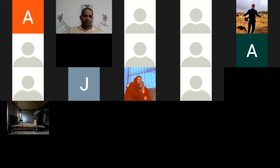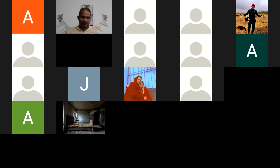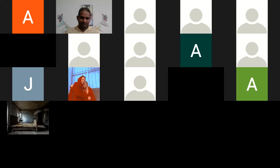Por favor, pónganse bien. Atención, por favor. Ok, esperamos unos minutos más para que lleguen los demás chicos.